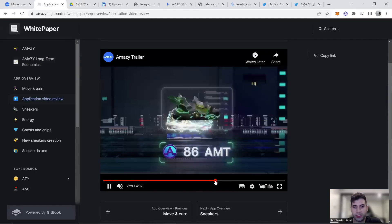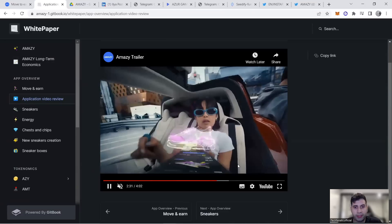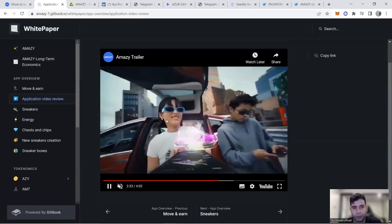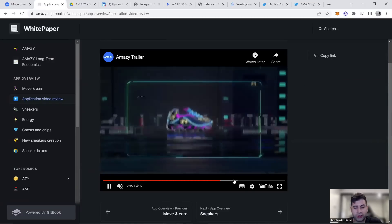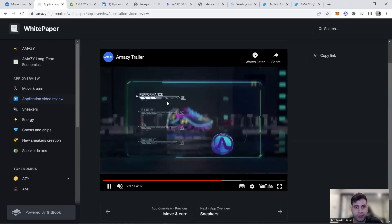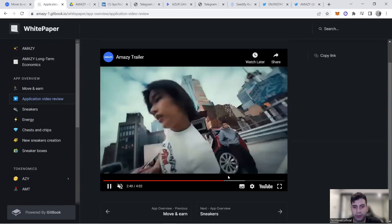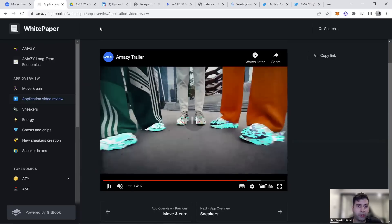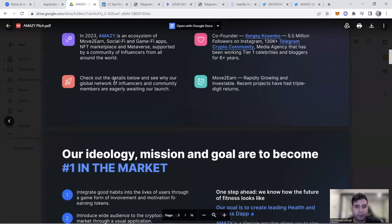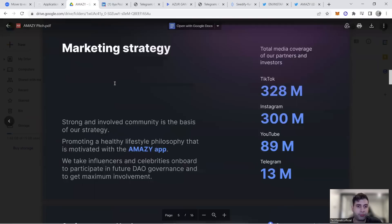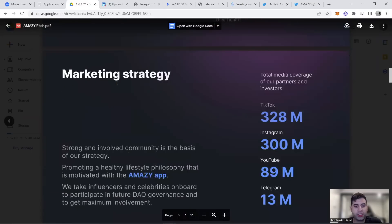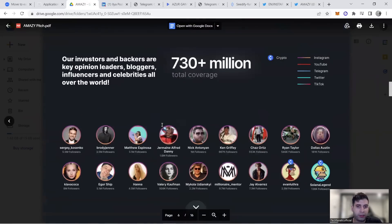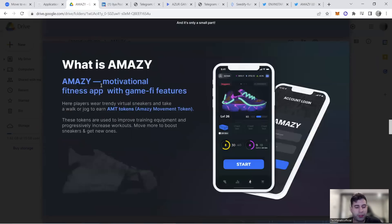If you go through the trailer, you can see how you can use it and make money. They have different capabilities: performance, fortune, joy, and durability. Depending on the attribution, they make an income. They have heavy focus on marketing strategy.